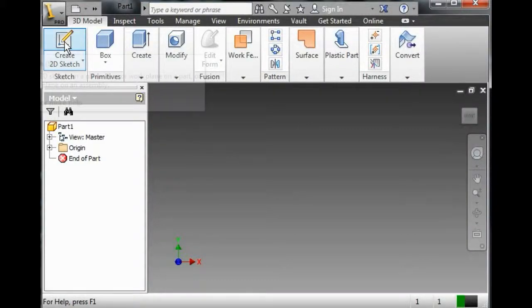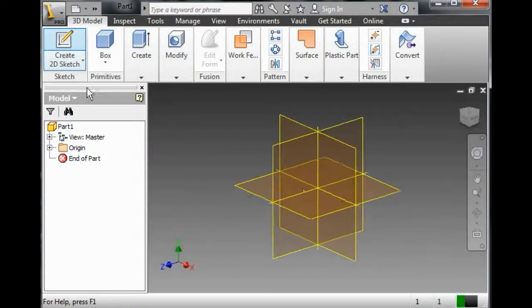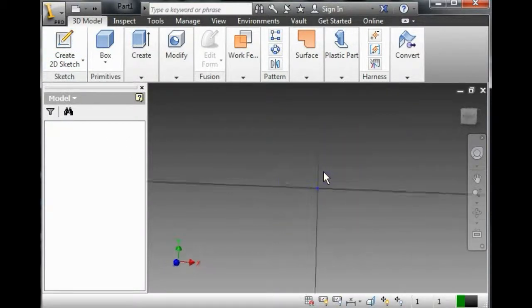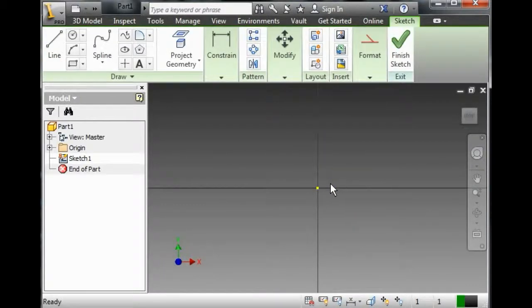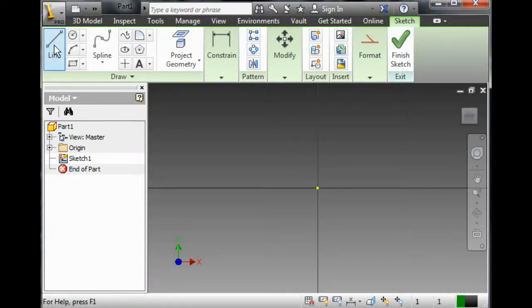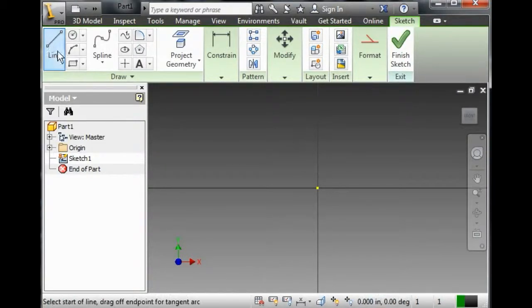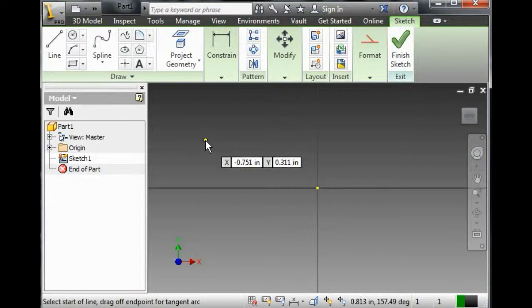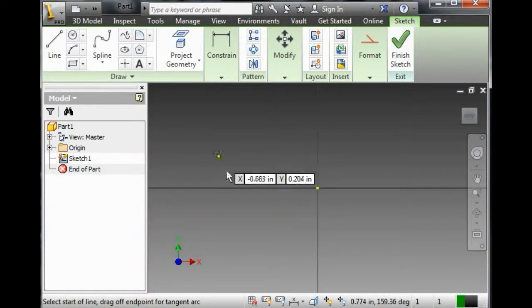I'm going to click on Create 2D Sketch, click on this plane, and now what I want to do is create a line, like so.